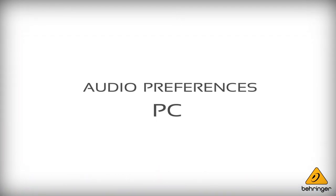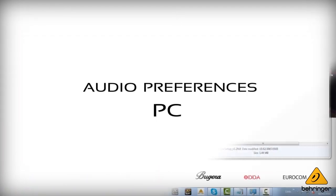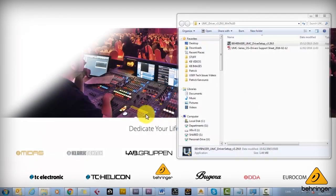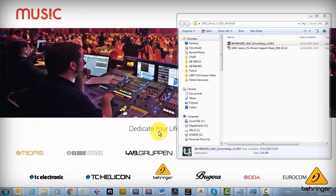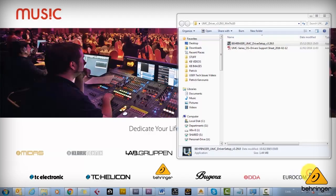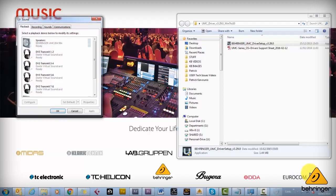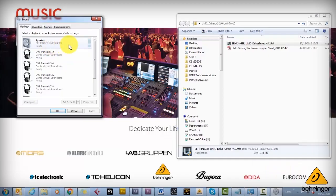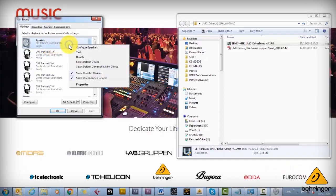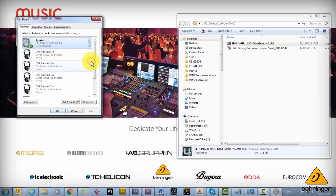So now that's all installed, the next step is to set up the audio preferences. We'll do this on PC first. So just right click the little speaker icon on the bottom right and select either playback or recording devices. You'll see the sound options window open up and here we can see the UMC 204.